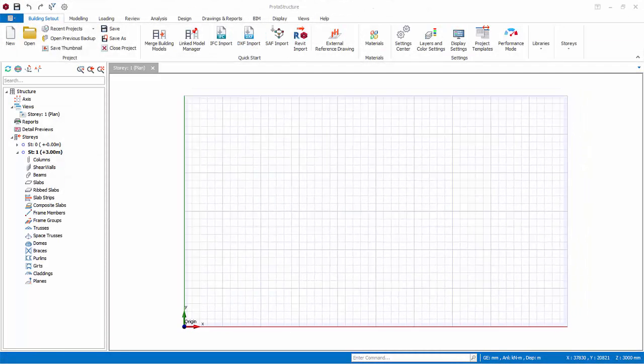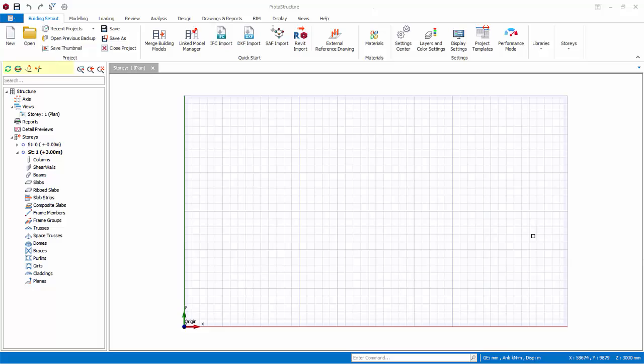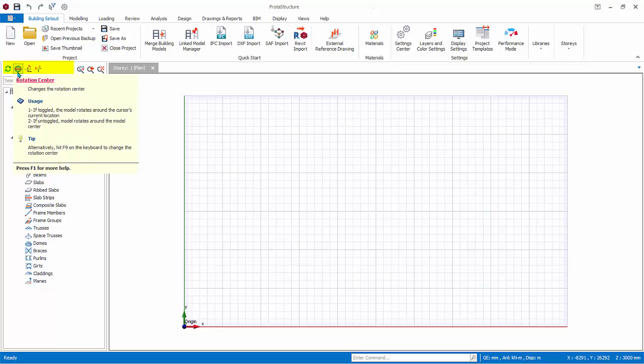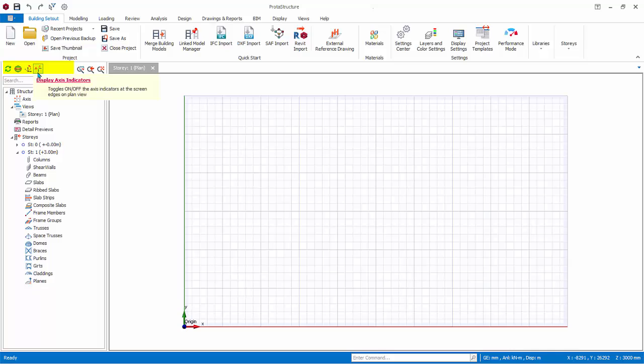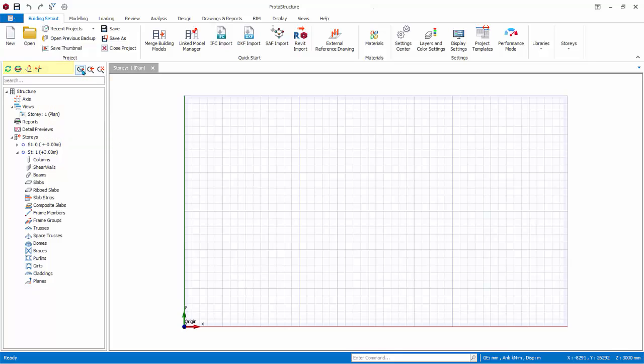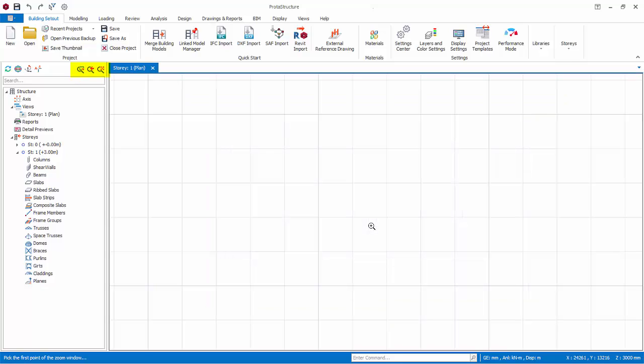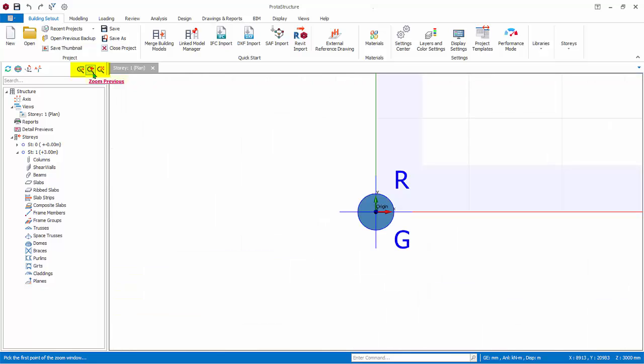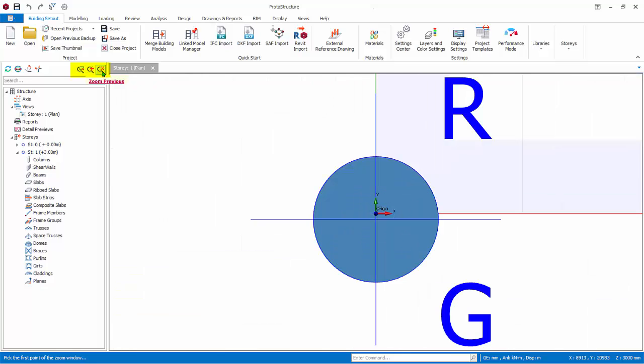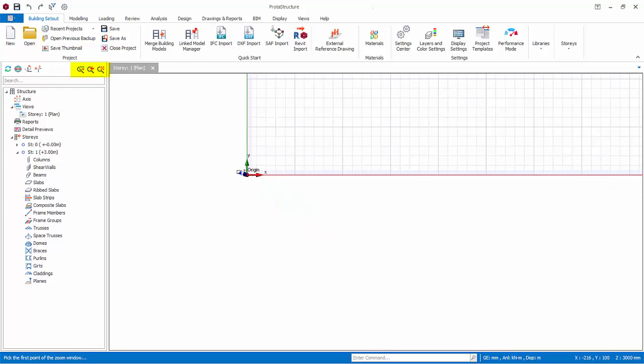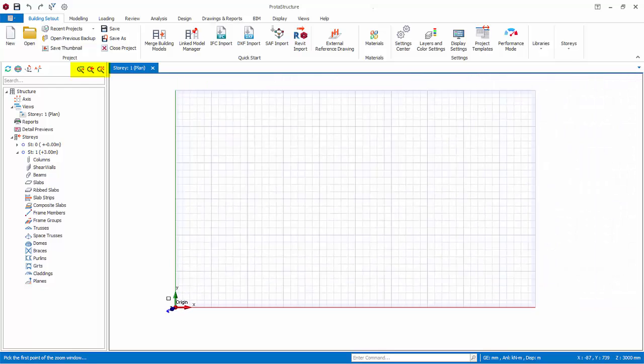There are several command icons that affect the modeling view at the left side. Firstly, the Refresh Display command: click this to force a refresh of the current view. The Rotation Center command only affects the 3D view. It allows the view to be rotated around the cursor position. Display Axis Indicator will toggle on or off the axis indicators at the screen edges when the axis labels are zoomed out of the modeling screen. Next, Zoom Window: simply click and drag a box in the modeling view to zoom into it. Zoom Previous restores to the previous zoom state. Zoom Extents zooms to the extent of the member or axis selected. If no member or axis is selected, it will zoom to the extent of all members and axes.